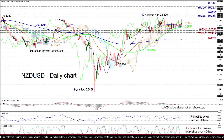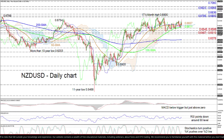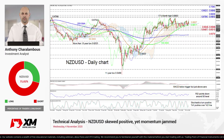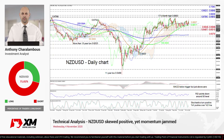Overall, NZD/USD continues to signal a neutral to bullish tone above the 100 day SMA and the 0.6588 low, despite its fairly stagnant demeanor. A break below 0.6487 could spark negative pressures.